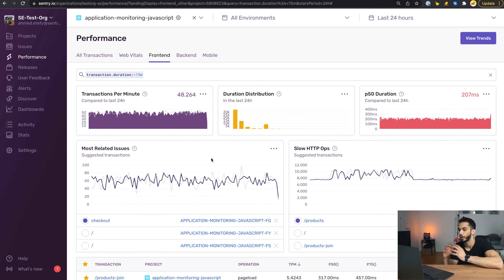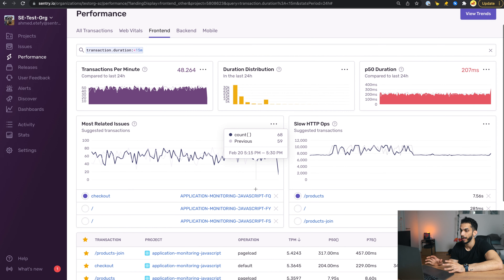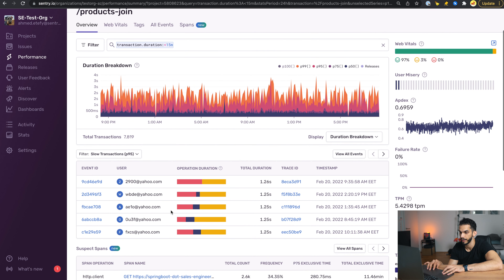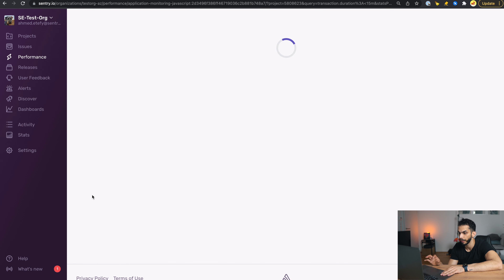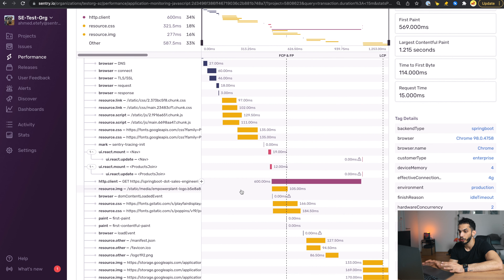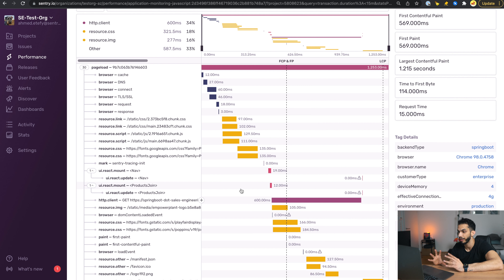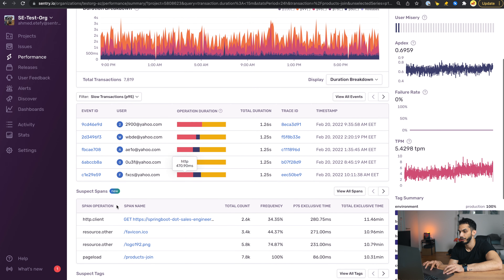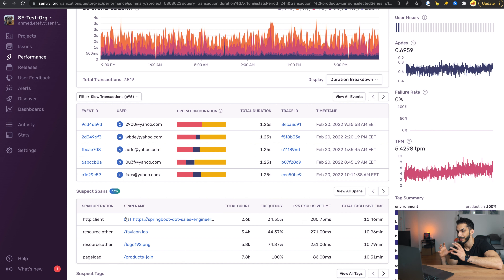To really shed light on how useful suspect spans is, let's look at this products join transaction. We've got a bunch of slow transactions, and looking at a particular event we have many potential culprits — which can be difficult to read or understand when there are that many spans. The spring.salesengineering span was the one causing the issue. Going back to the products join transaction details and looking at suspect spans, it's surfaced for us clearly, making it easy to understand what is causing the transaction to be slow and focus on solving that particular span.